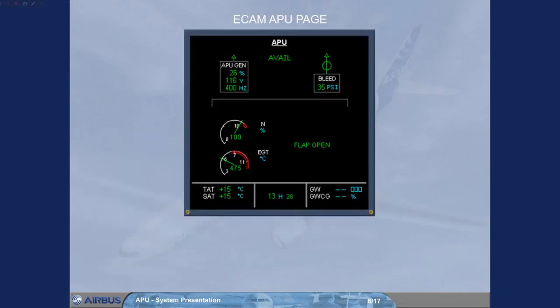In the cockpit, you can check the following APU parameters on the ECAM APU page.